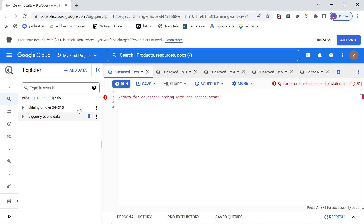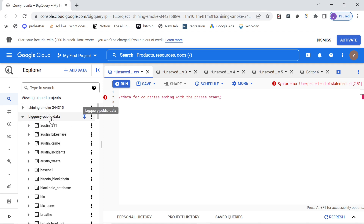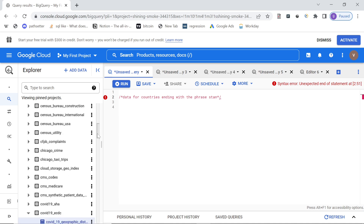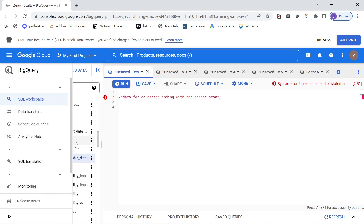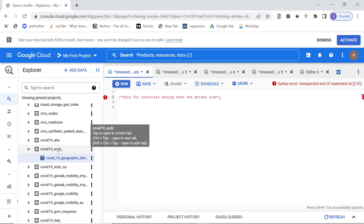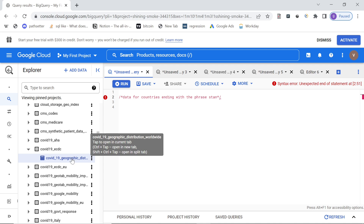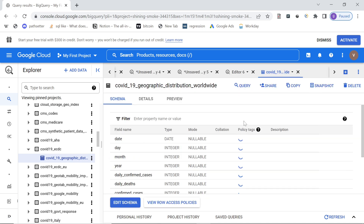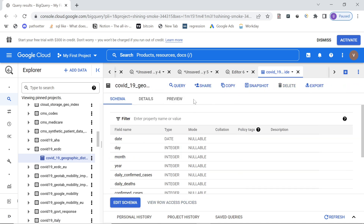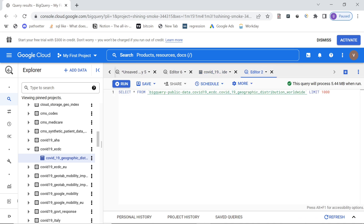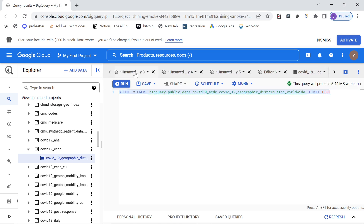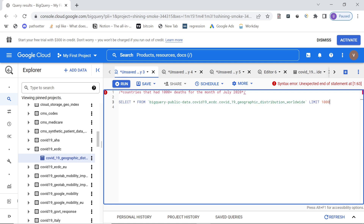When you go into BigQuery, you land on this page. You can go into the dataset 'bigquery-public-data' and as you scroll down you will see 'covid19_ecdc'. Under that is the table that has the data for COVID cases — I think it has data till September 2020 only. To query this table you can just click 'Query in new tab', copy the table reference, and run the query.